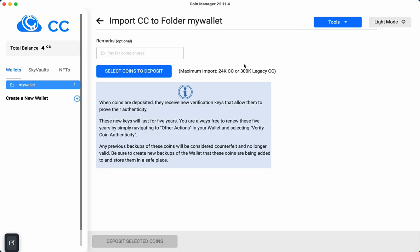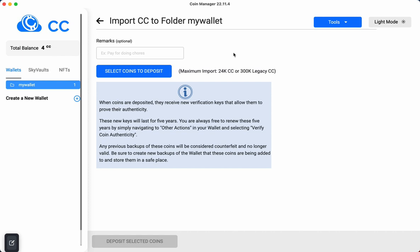Right away you're going to see this information which basically is telling you that any cloud coins that you deposit are automatically going to receive new verification keys, which just means that if they were owned by someone else before, you're now going to officially be the owner.